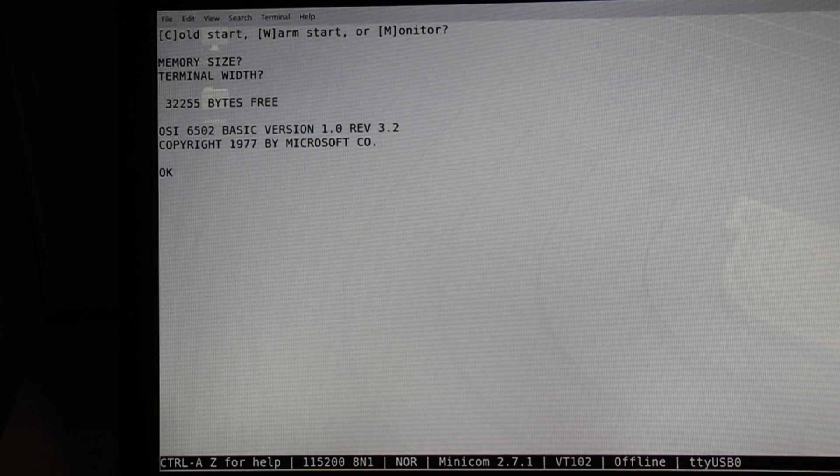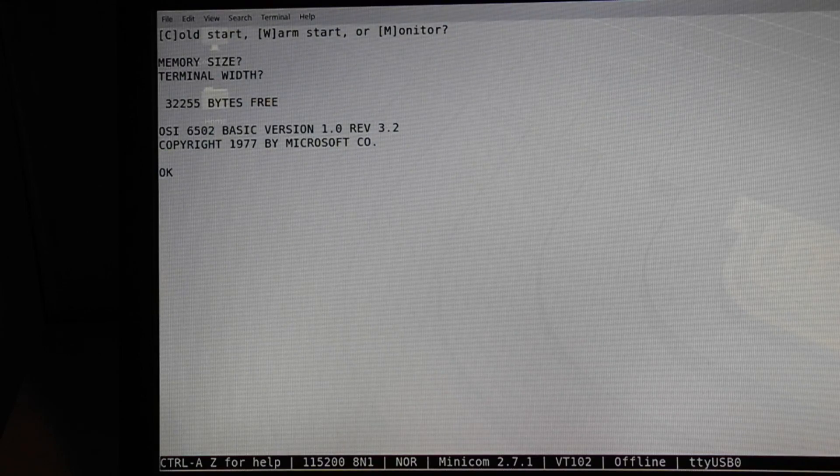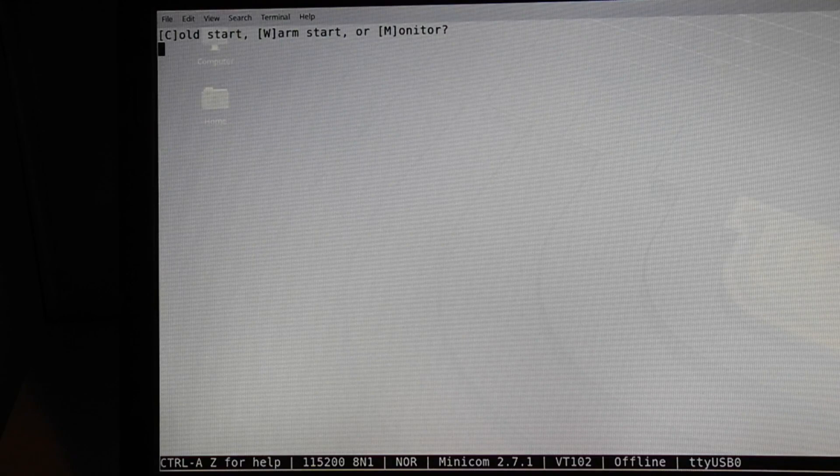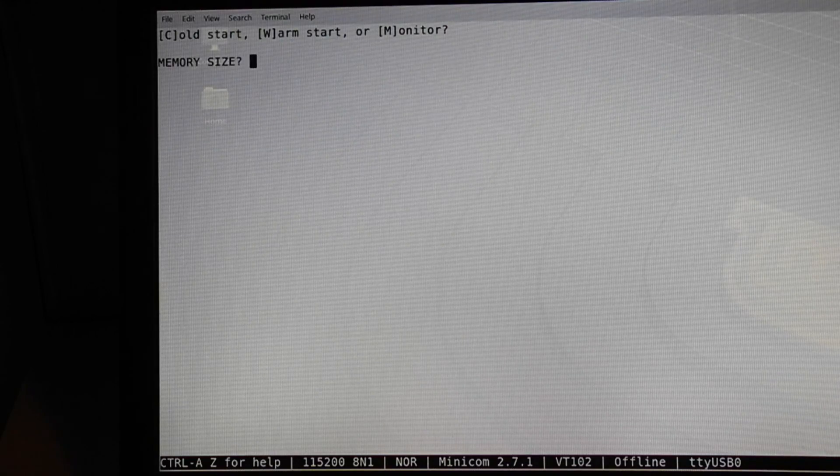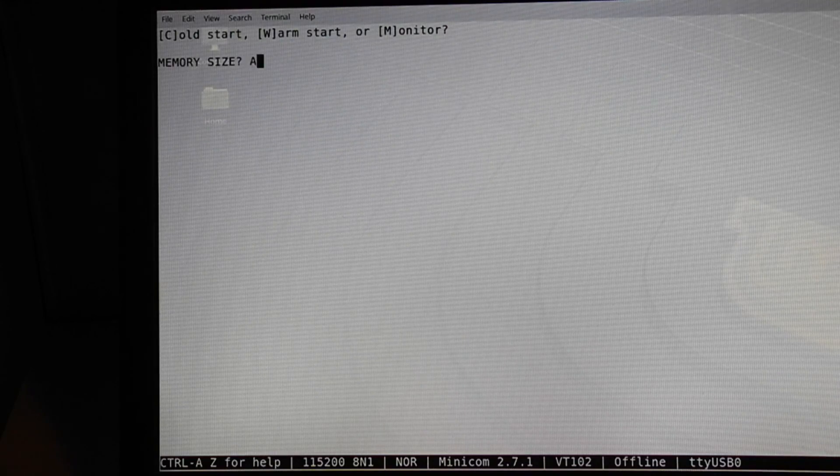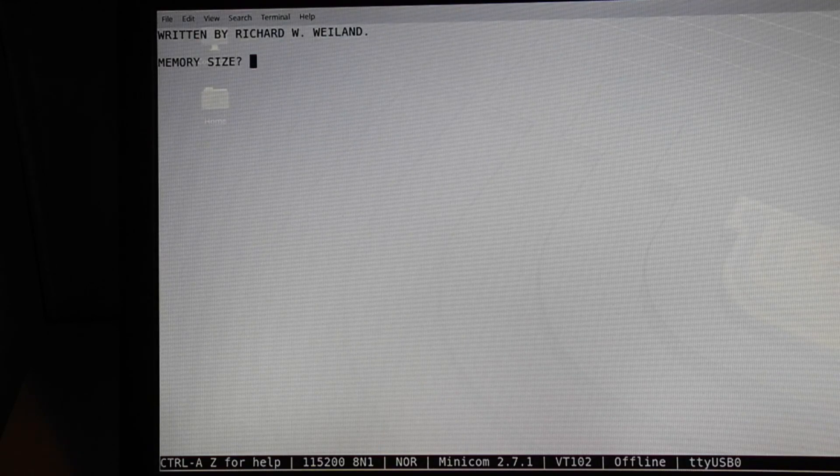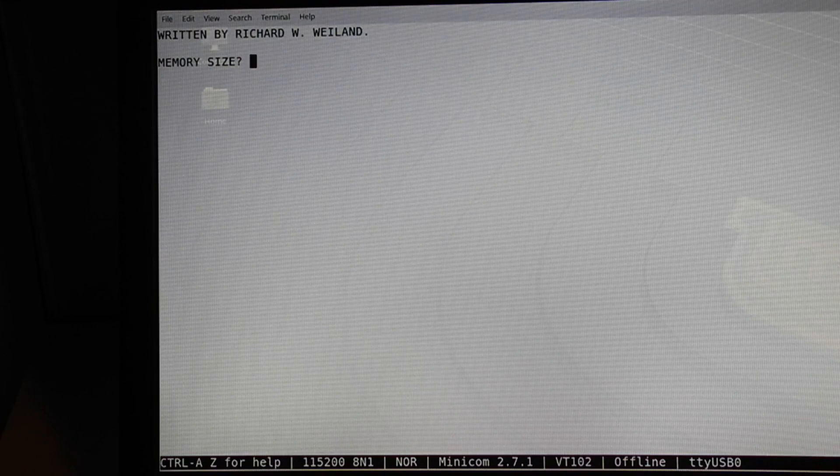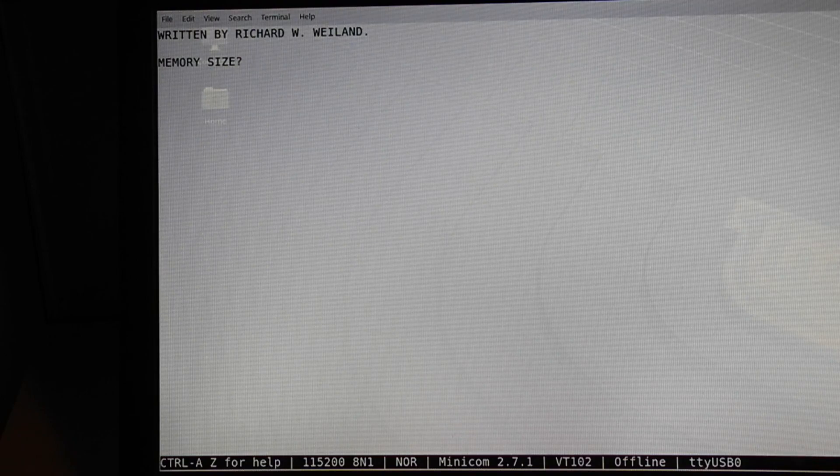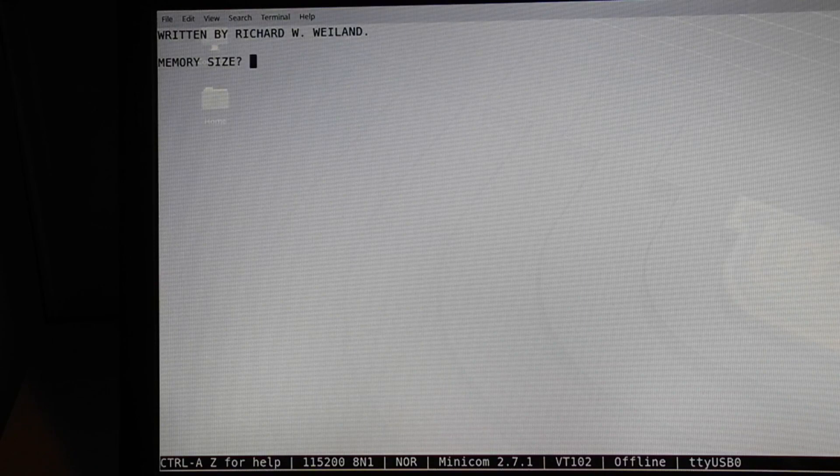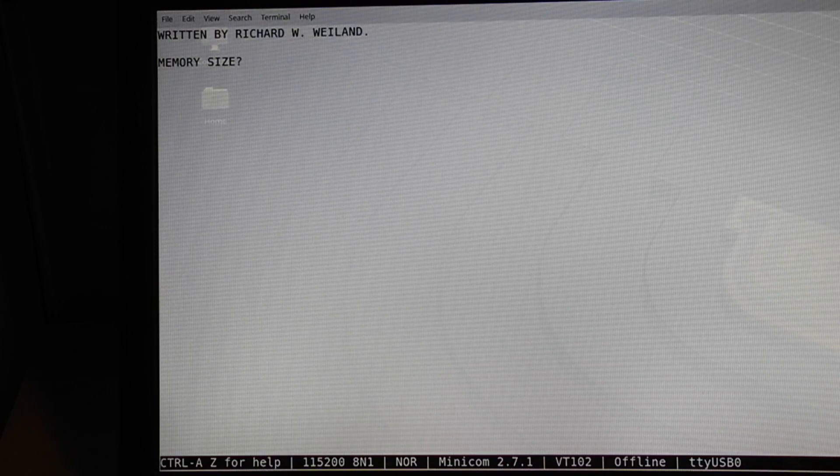Incidentally, there's a well-known Easter egg in this version of Microsoft BASIC. Entering A at memory size will display written by Richard W. Weiland. This was the Microsoft employee who wrote the OSI port of BASIC. Some versions of this BASIC instead say written by Weiland and Gates.